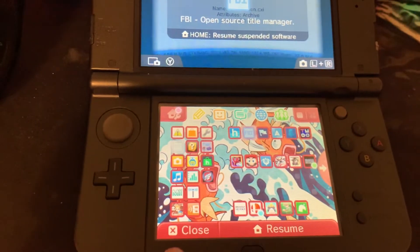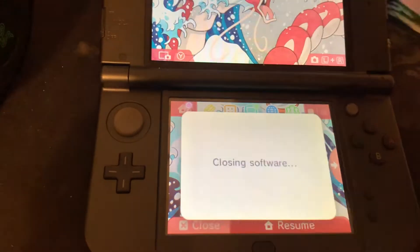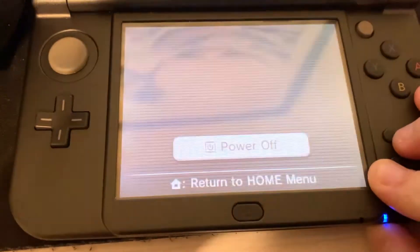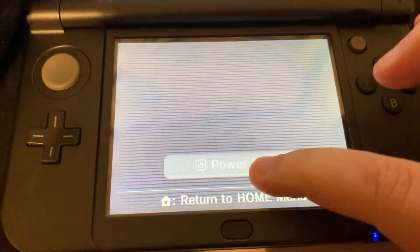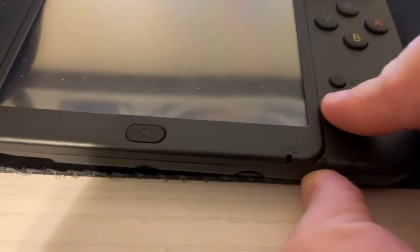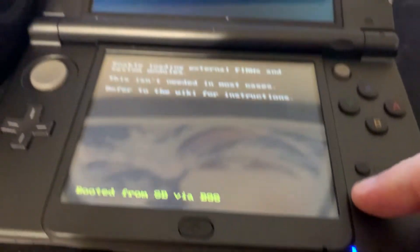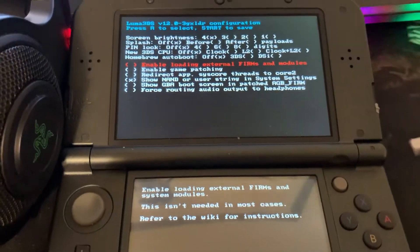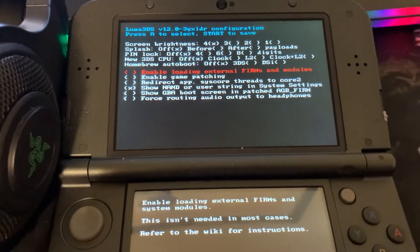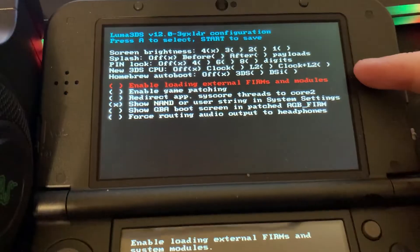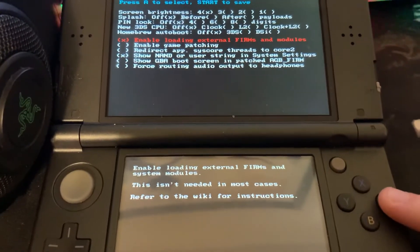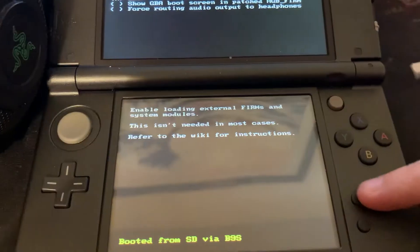Next, we'll go to the home screen and exit FBI. We're going to turn off our 3DS, and while turning it back on, we're going to hold the select button and the power button — this will bring up Luma3DS. We're going to enable external firms and modules.